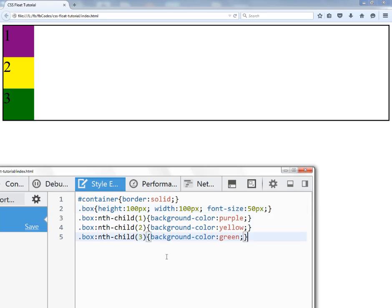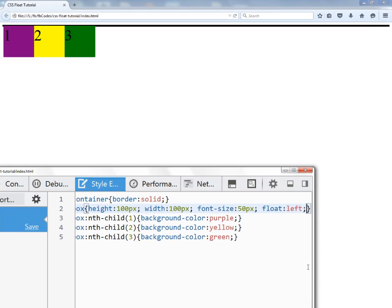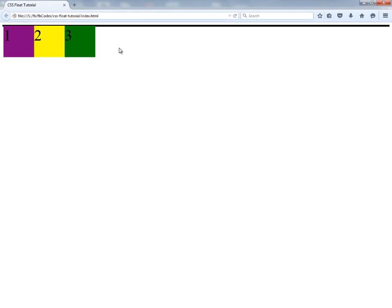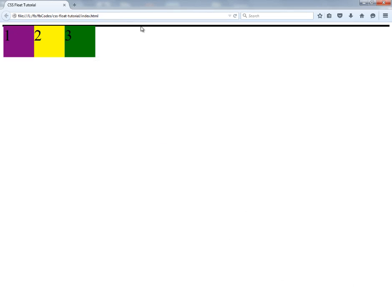To apply the float property all I have to do is use float left or float right. I would like to float the elements to the left side with float: left. As soon as I apply the float property, these boxes are taken out of the normal page flow and the container has shrunk — the container is assuming these boxes no longer belong to it.